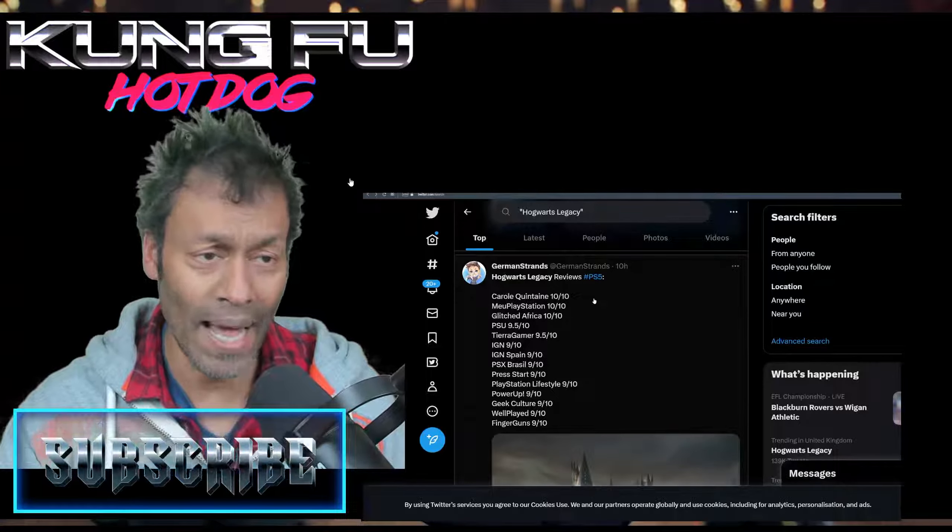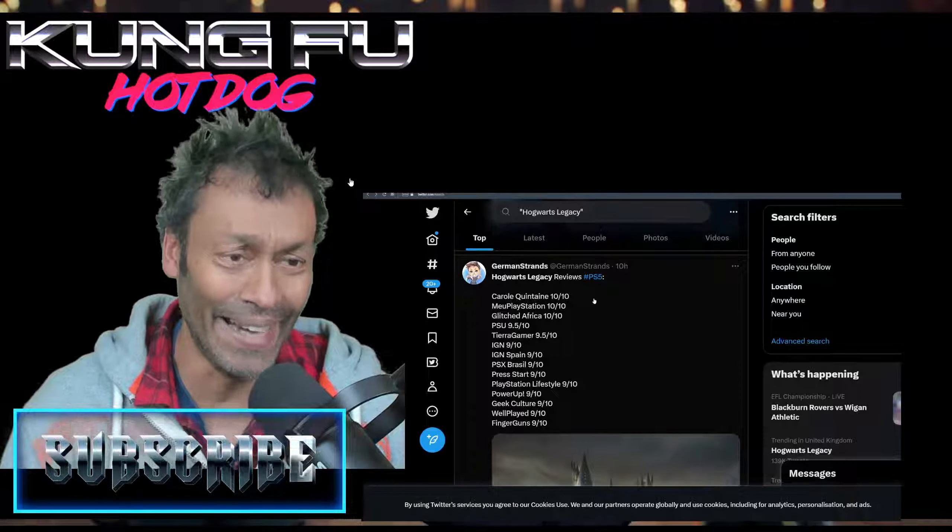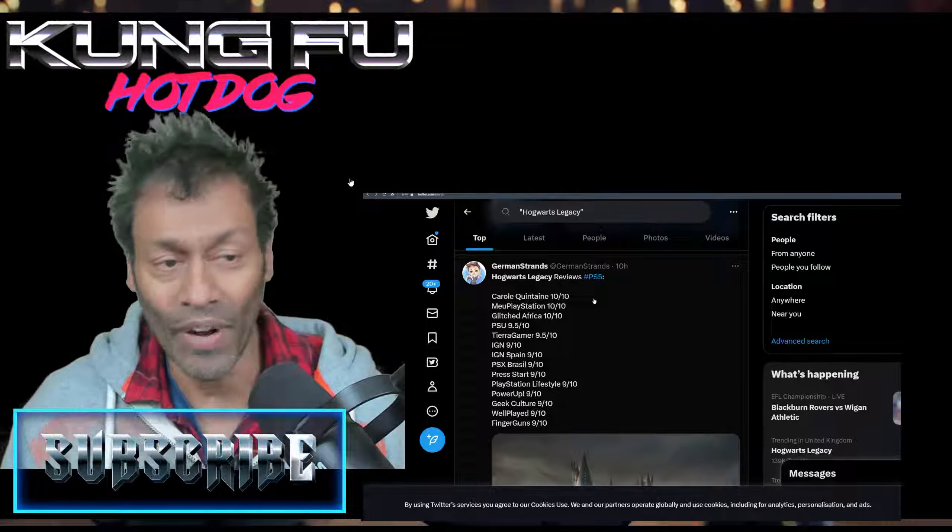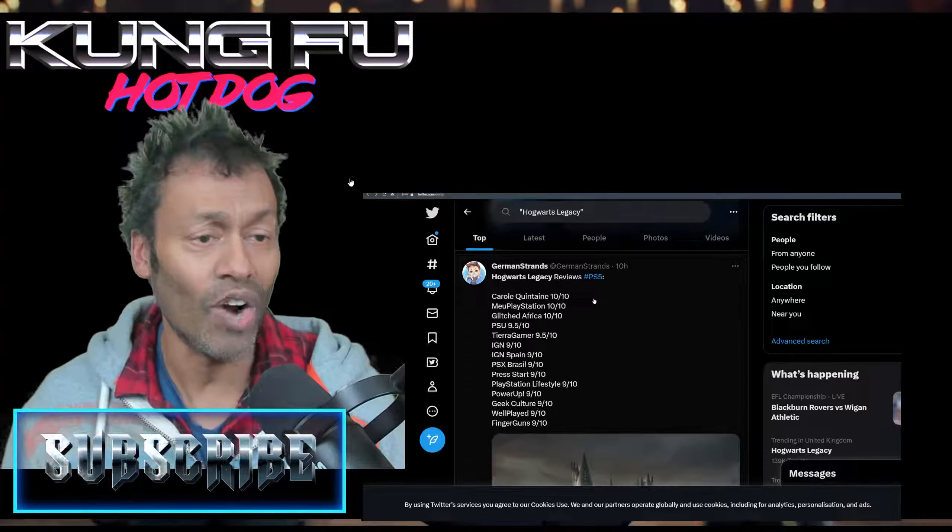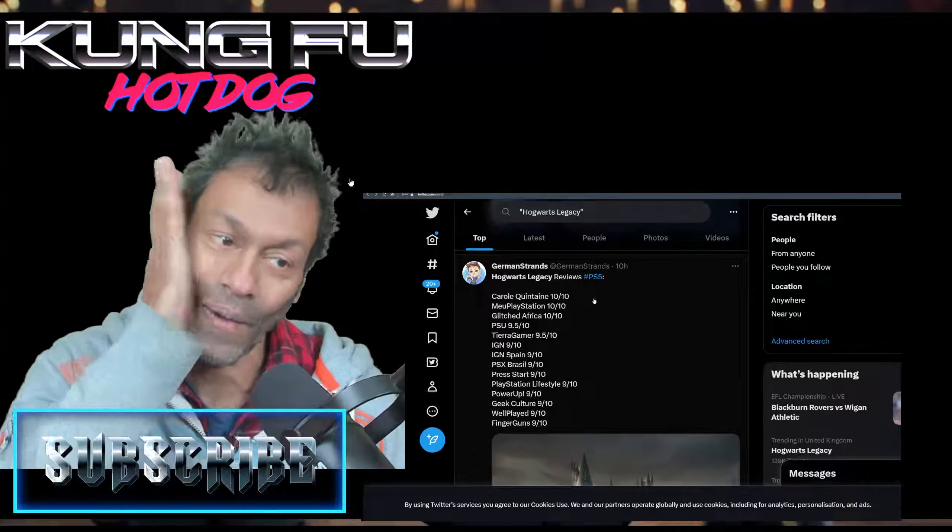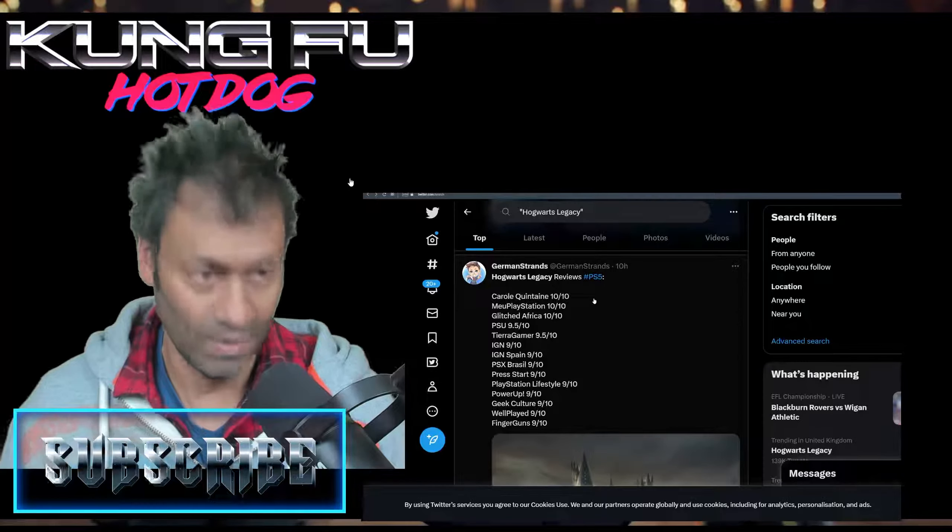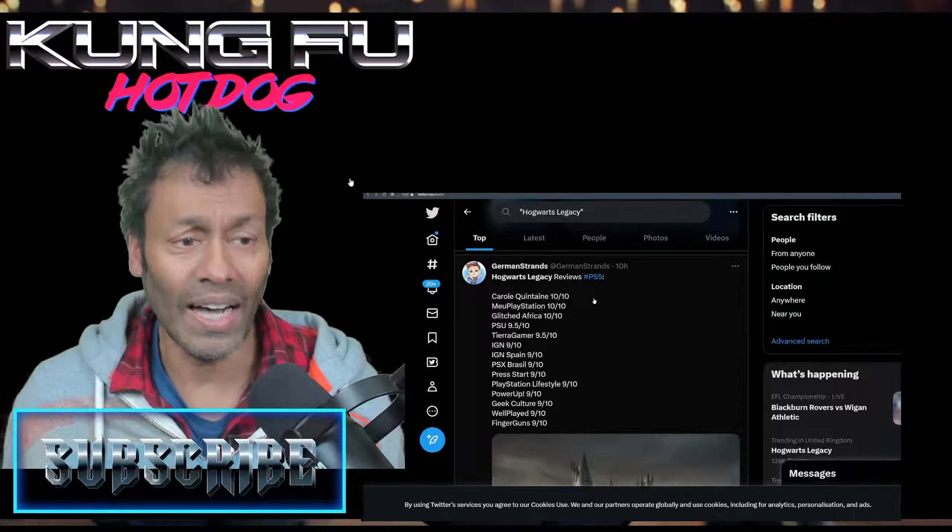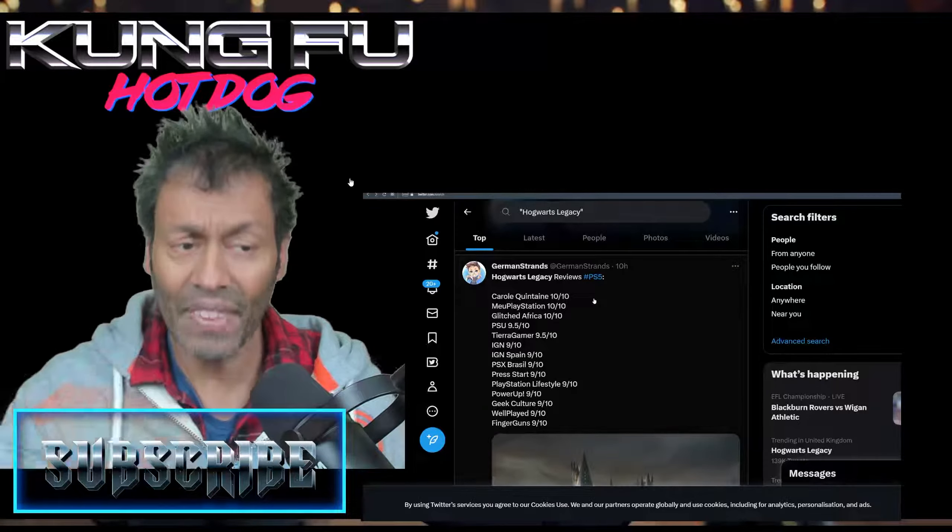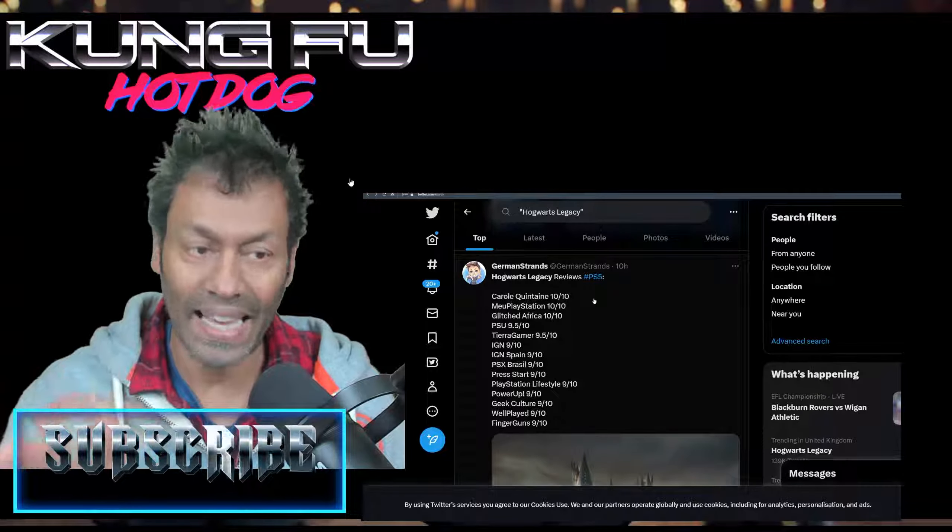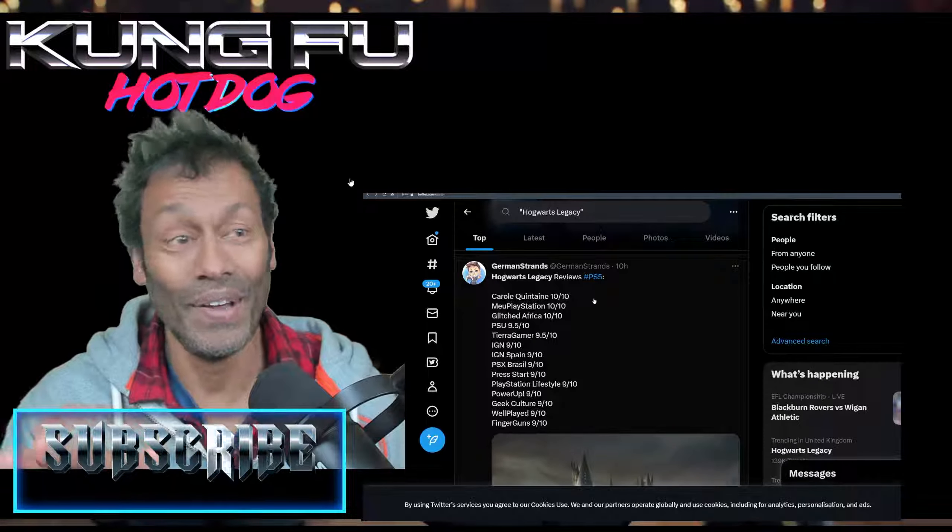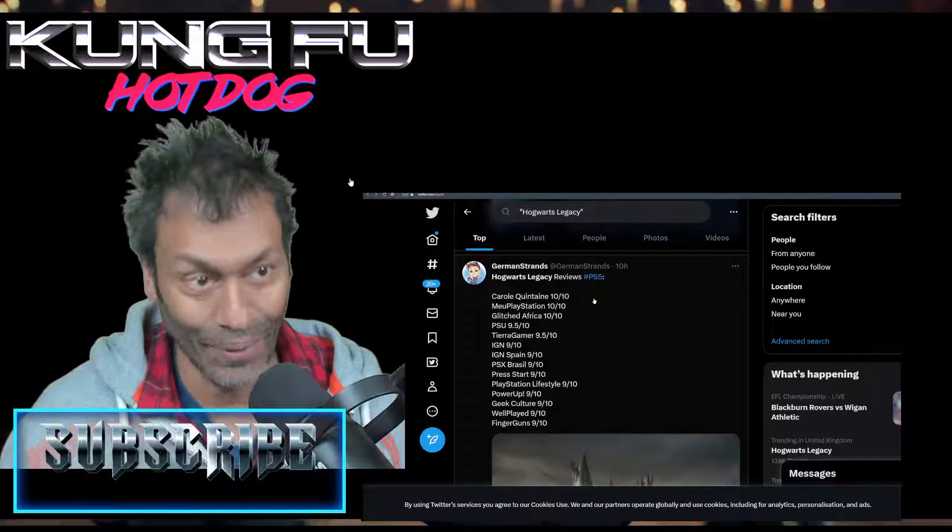So, Gamer Stands, Hogwarts Legacy reviews, PS5: Carol Quintain 10 out of 10, New PlayStation 10 out of 10, Glitch Africa pretty much the same, PSU 9.5 out of 10 - you forgot the five there for some reason guys - Tiara Gamer 9.5, IGN 9 out of 10 - why you couldn't give it a maximum 10 out of 10, IGN? IGN Spain 9 out of 10, PSX Brazil. You kind of get the drift, right? Everybody is giving this thing more than an eight.